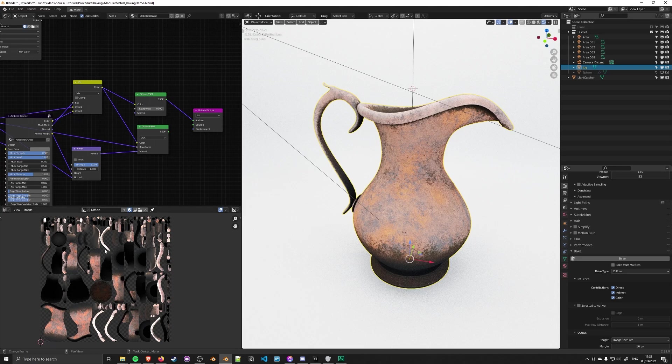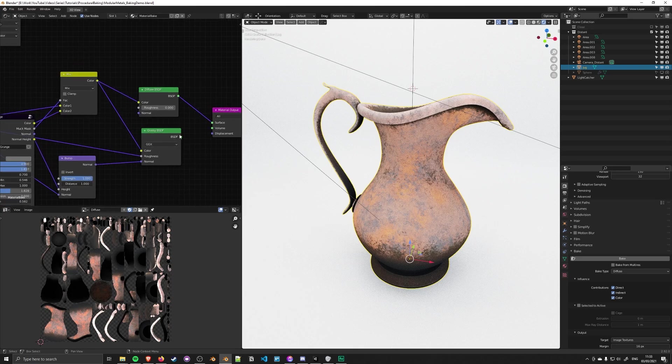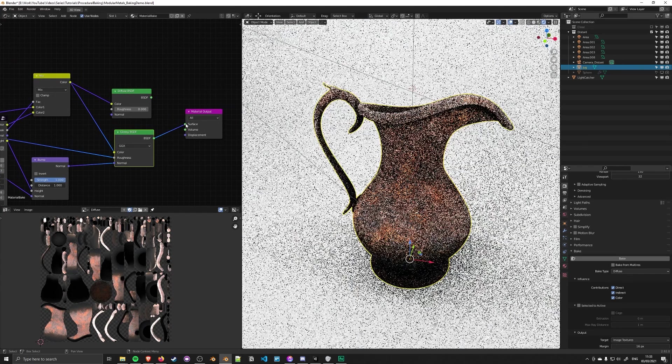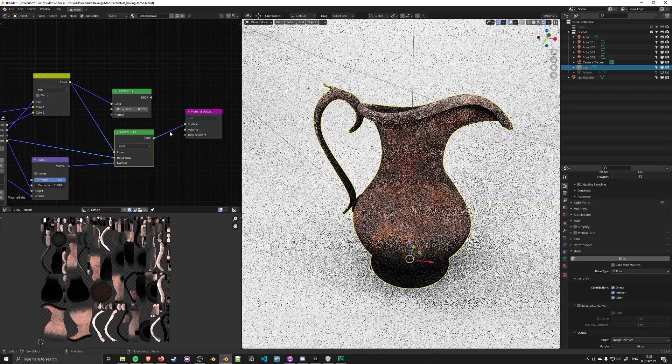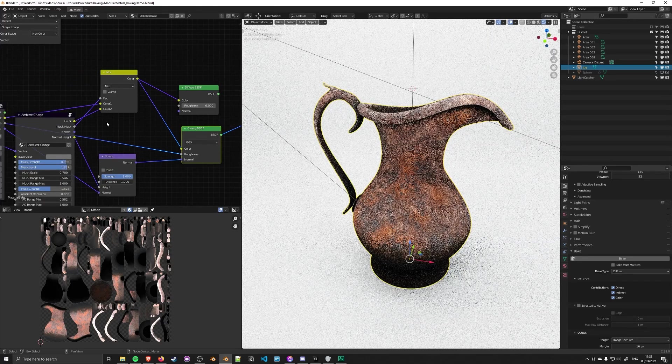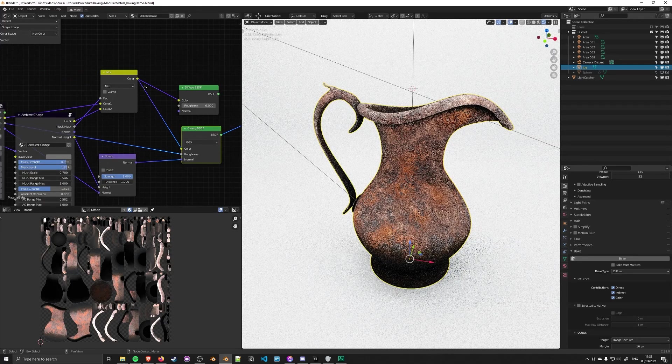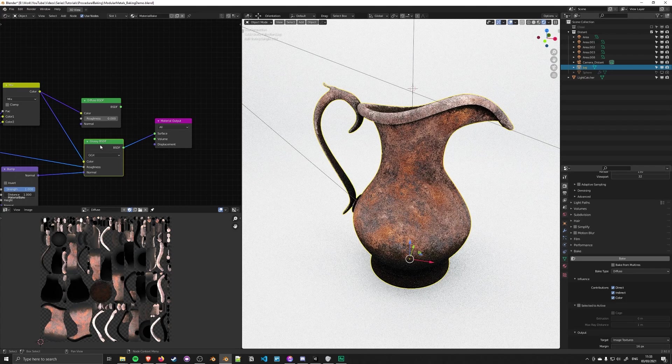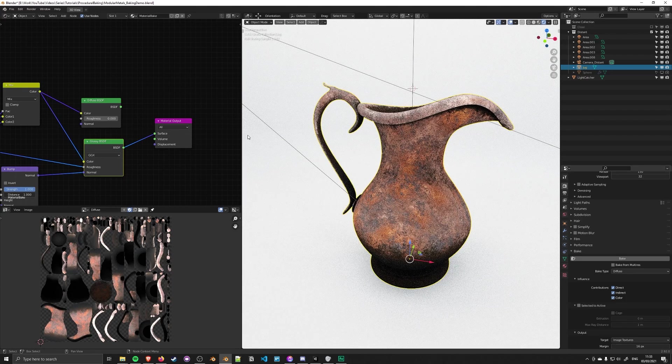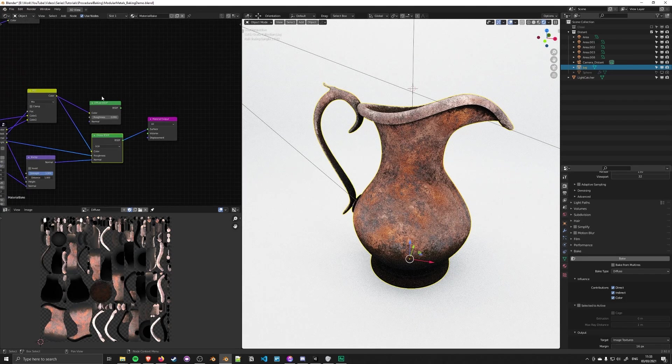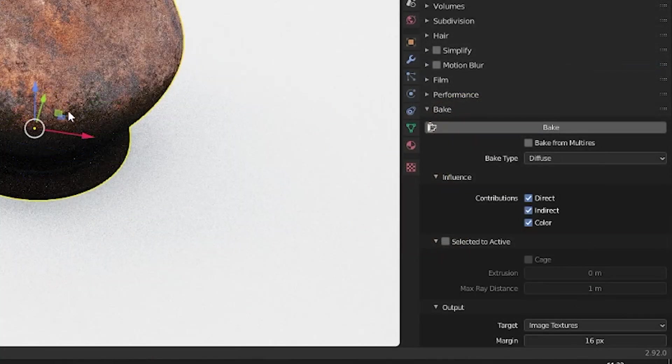For baking other maps like roughness and normal, the Glossy BSDF is appropriate. Again, you could use an emission shader to output the masks and maps unaffected by light. But I'll stick with the Glossy shader for now because it's more appropriate for representing in the Blender scene.